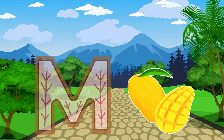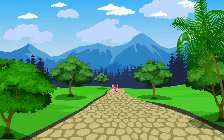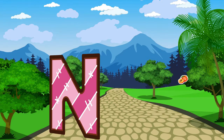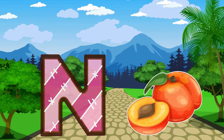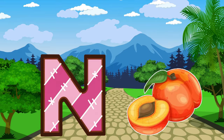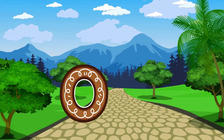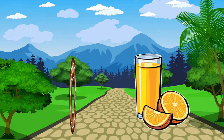M is for Mango. M, M, Mango. N is for Nectarine Fruit. N, N, Nectarine Fruit.